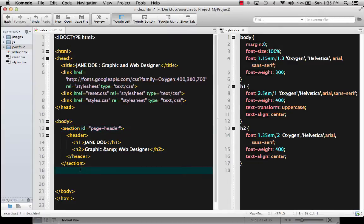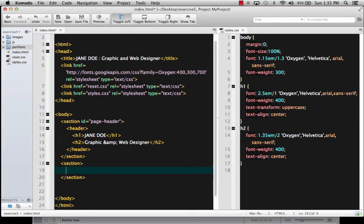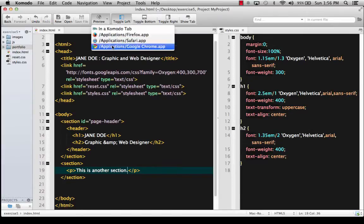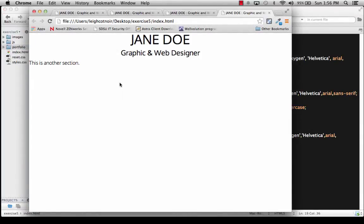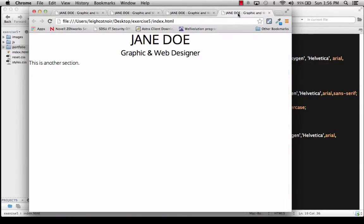The next thing we want to do right below is create another section just so that we can see, when we're doing our CSS, how things are going to interact with it. So let's just put 'this is another section'. We'll save this. Now this looks fine, but what we really need to do at this point is set up the CSS, because it's not going to look like much of anything right now — and we want it to look like the example. So let's go ahead and jump over to our CSS.